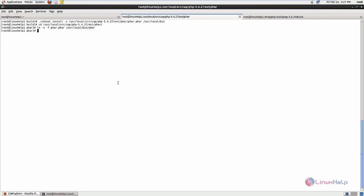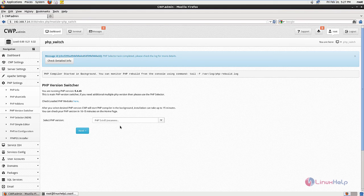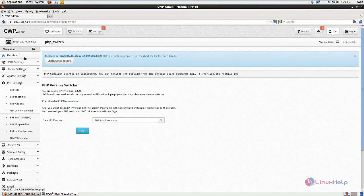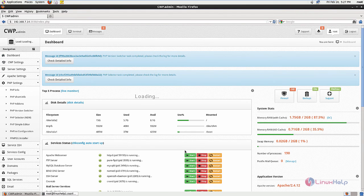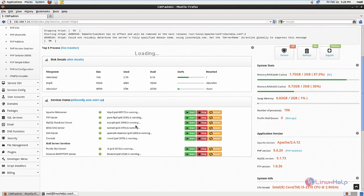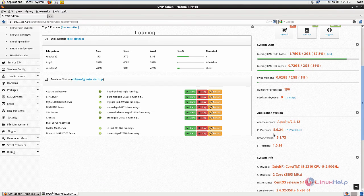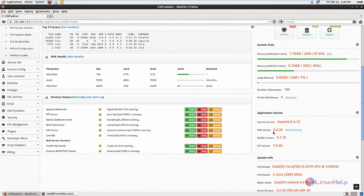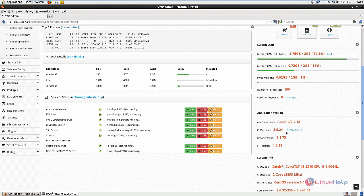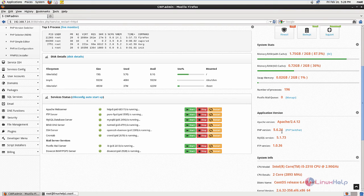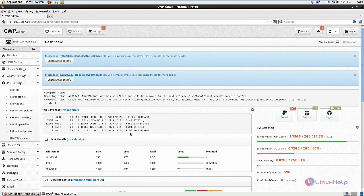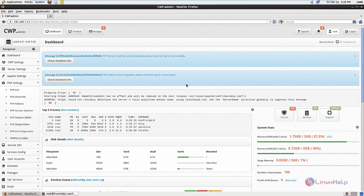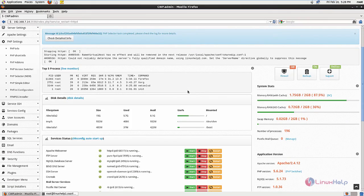The PHP update process is completed. You can restart the Apache web server. Select the dashboard and restart the Apache web server. You can see the PHP version has updated to 5.6.24 from 5.4. The PHP version is successfully updated in CentOS web panel. We can see more about CentOS web panel in the next video. Thank you for watching.